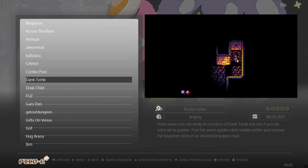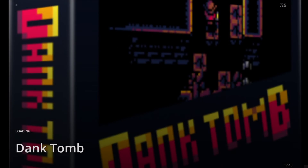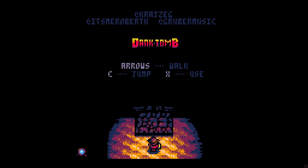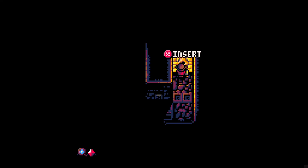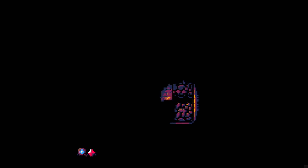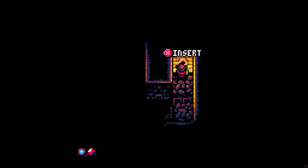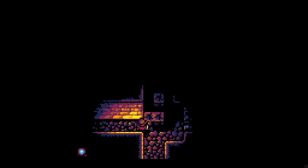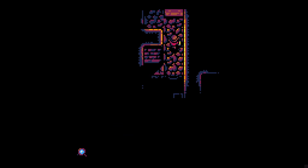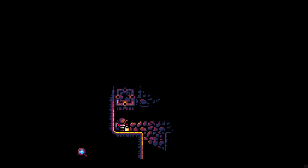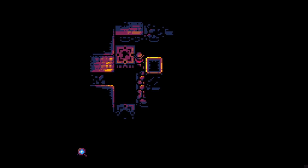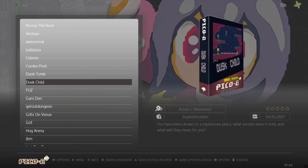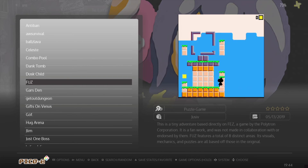Let's check out some other ones — Dank Tomb was another game I mentioned which seemed pretty cool. I think you get the idea with that one. Other games we have here is Fuzz, and I believe the original of this game is called Fez.